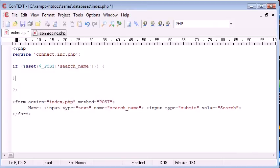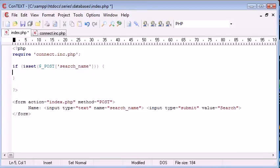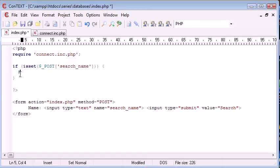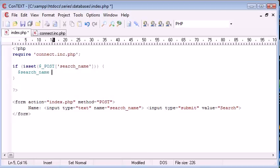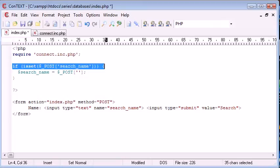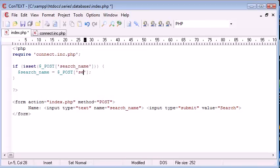So if this is true, we're going to run this block, and inside this block we're going to set a variable called search underscore name to the value of what's been posted. Because otherwise if we specify this outside of our if statement before we've checked if the form has been submitted, we're going to have an undefined index error or an undefined variable error.